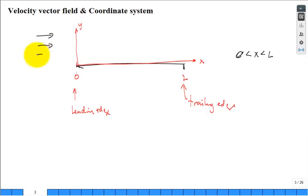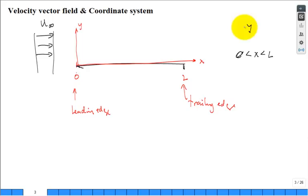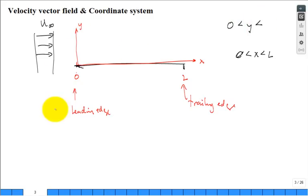The incoming velocity is uniform — U-infinity — a constant velocity profile coming in. Starting easy as we get into the complexities of convection. The y coordinate starts at the surface and goes off to infinity; it doesn't end at L. So y goes from zero to infinity.